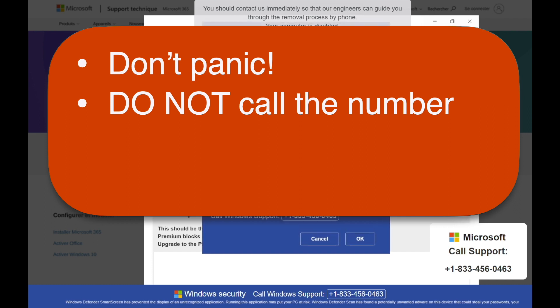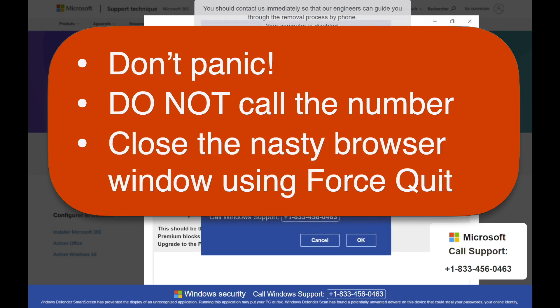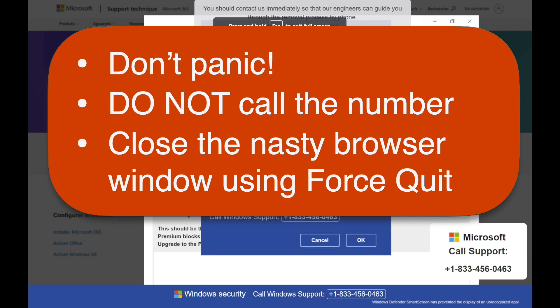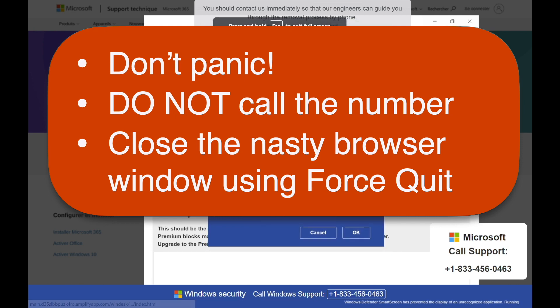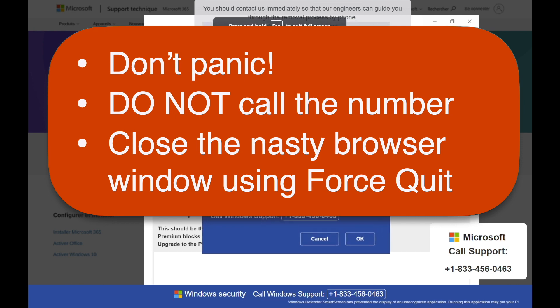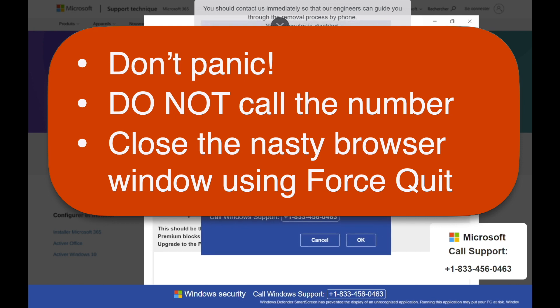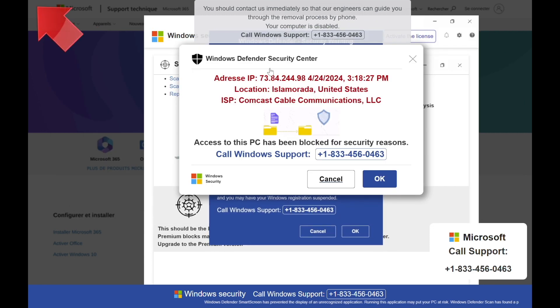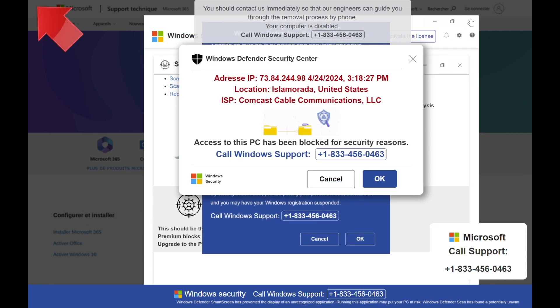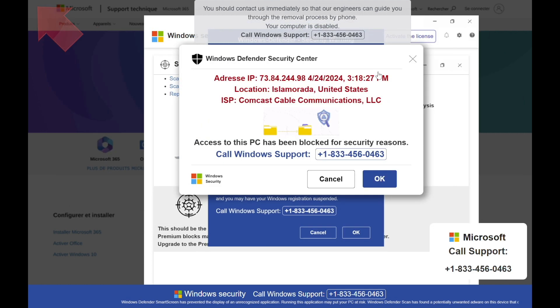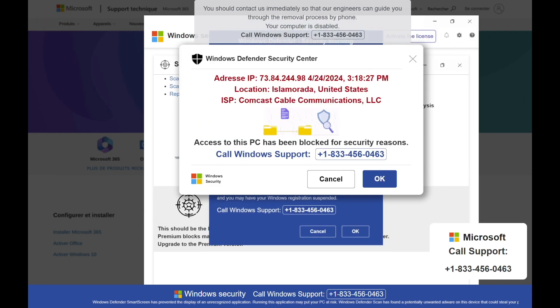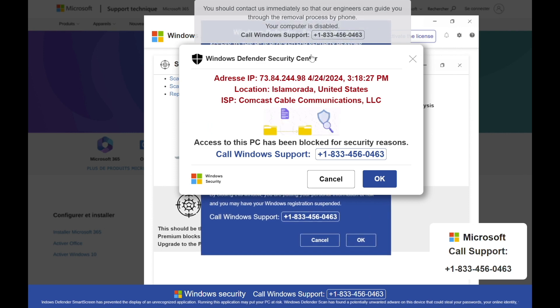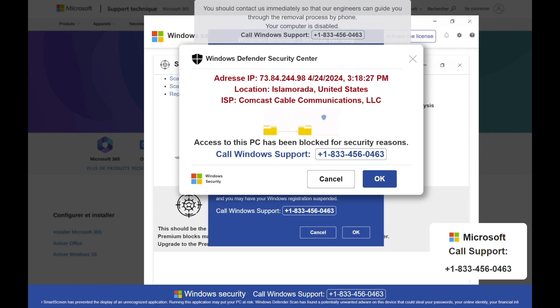What you should do is close the nasty browser window using Force Quit. Normally, you would access Force Quit from the Apple menu on the upper left-hand corner of the screen, but the bad page is covering the Apple. We can't click it. But you can still get to Force Quit from the keyboard. Here's how.